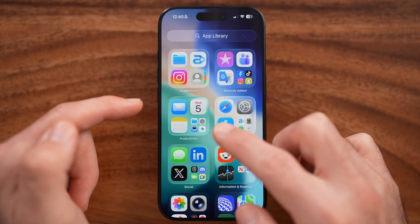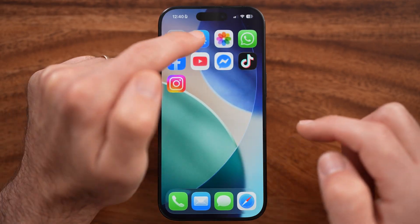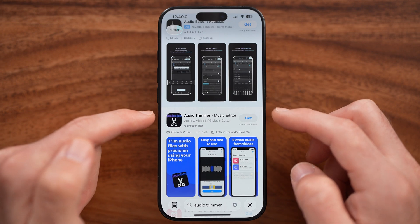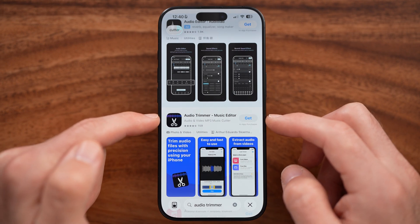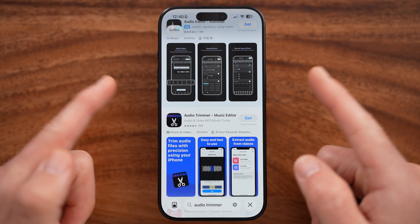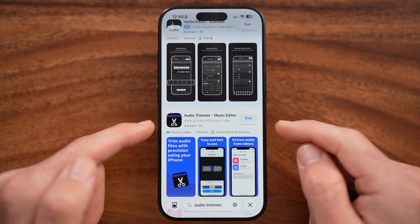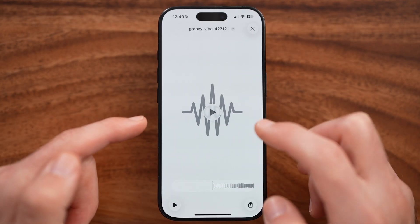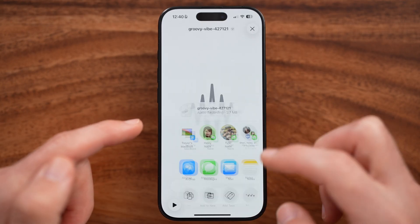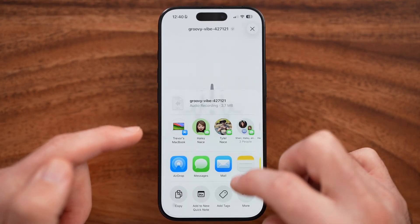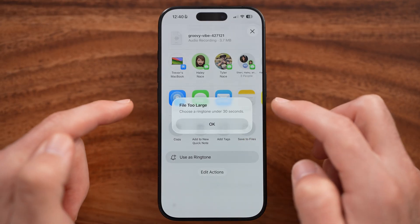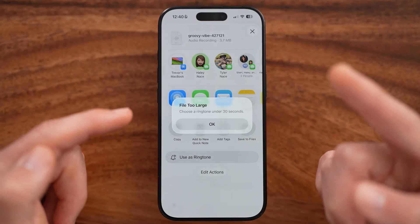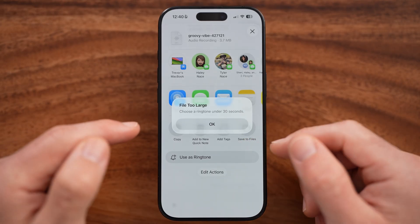If you do need to do that, just head into the App Store and search for an app called Audio Trimmer. This will essentially trim that song down to 30 seconds. From there, you can go to the song, tap on the share button, tap 'Use as Ringtone', and you'll be able to set that as your new free ringtone.